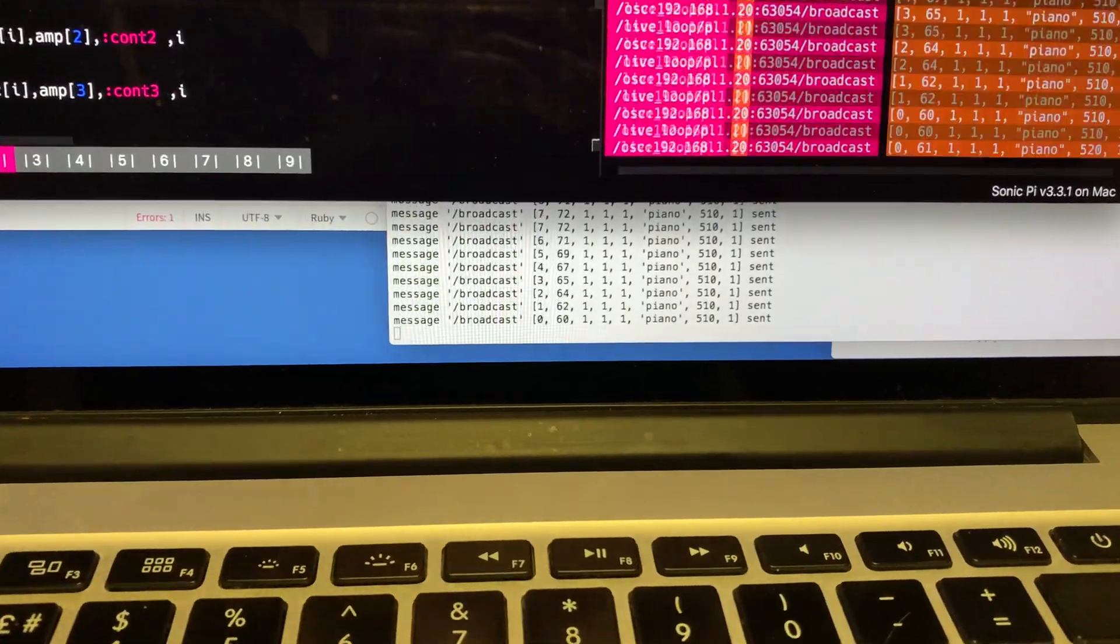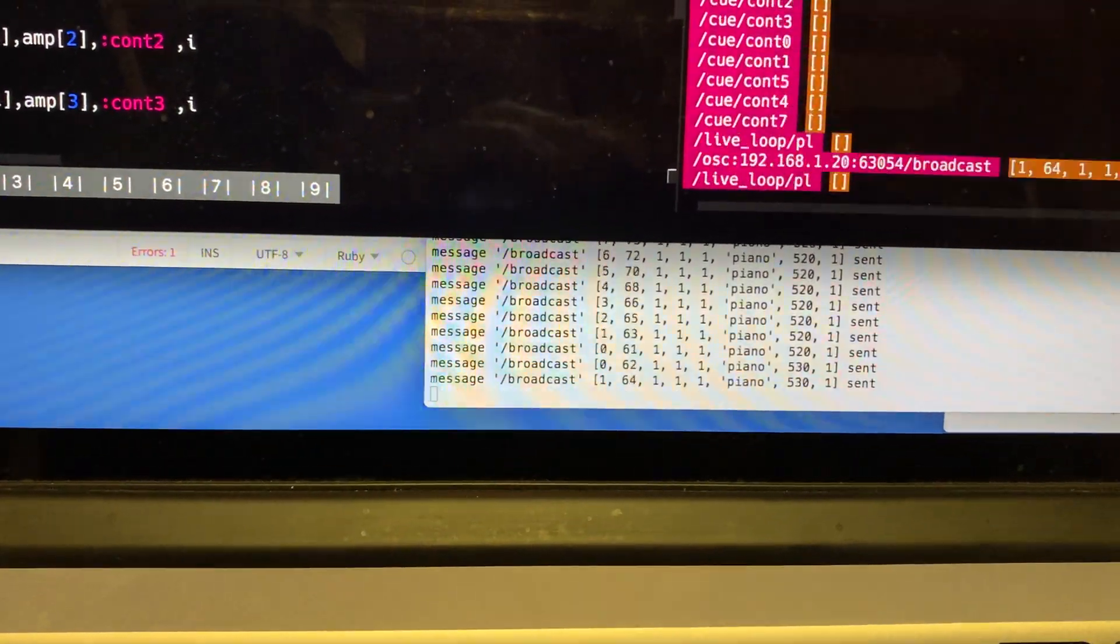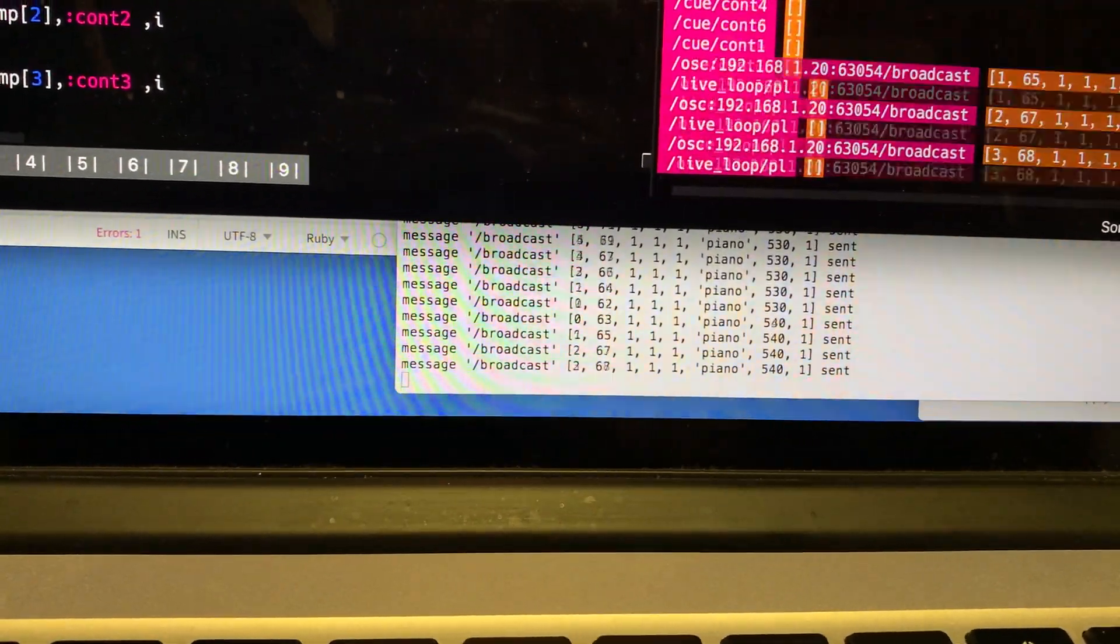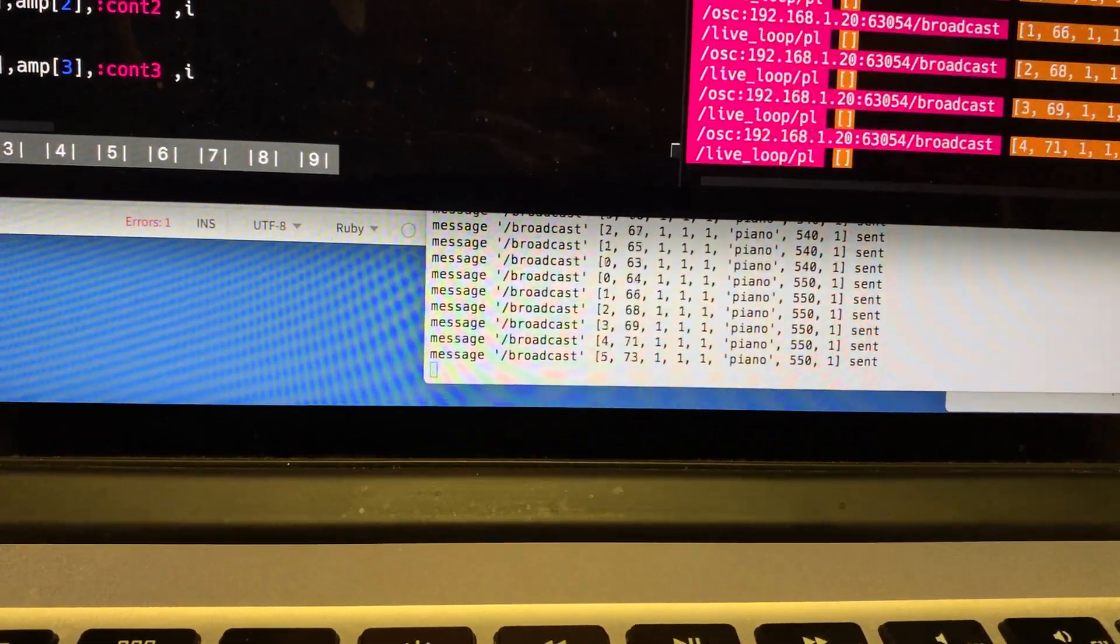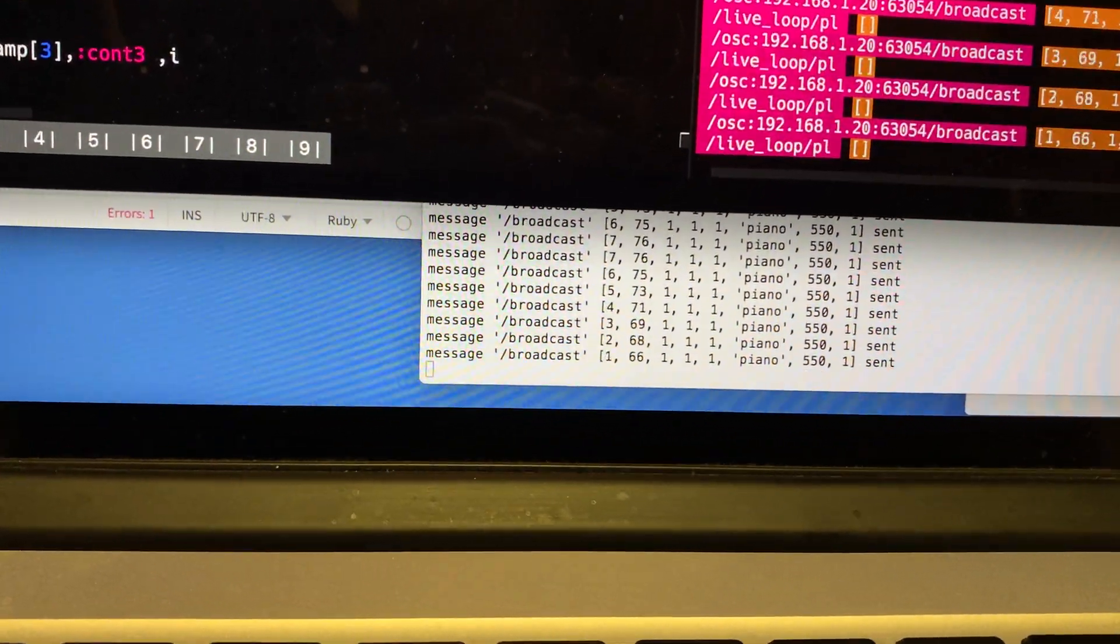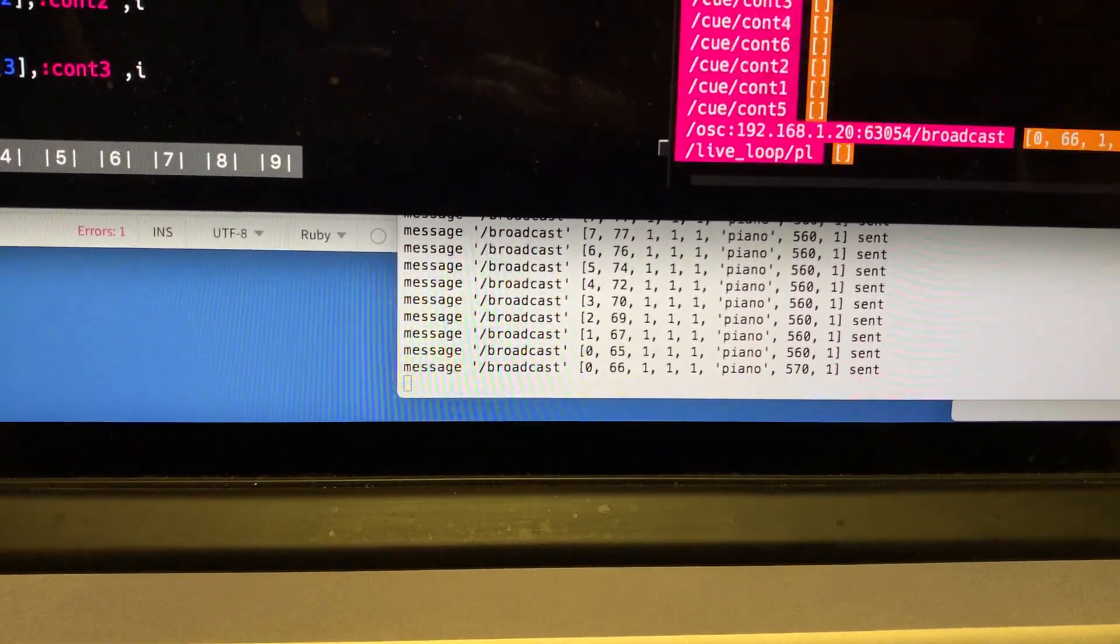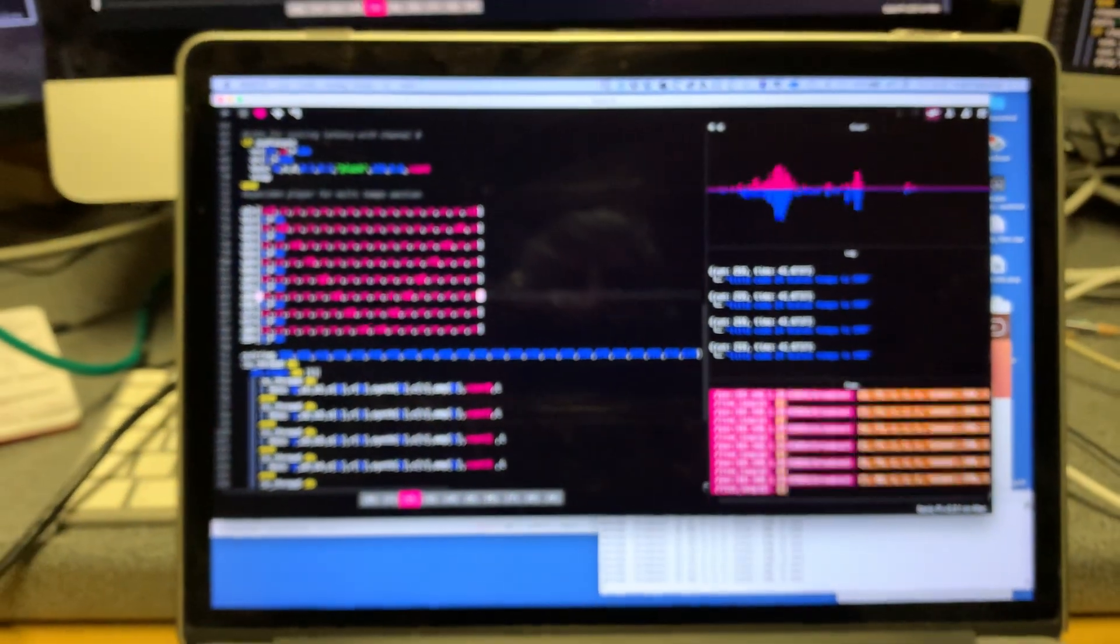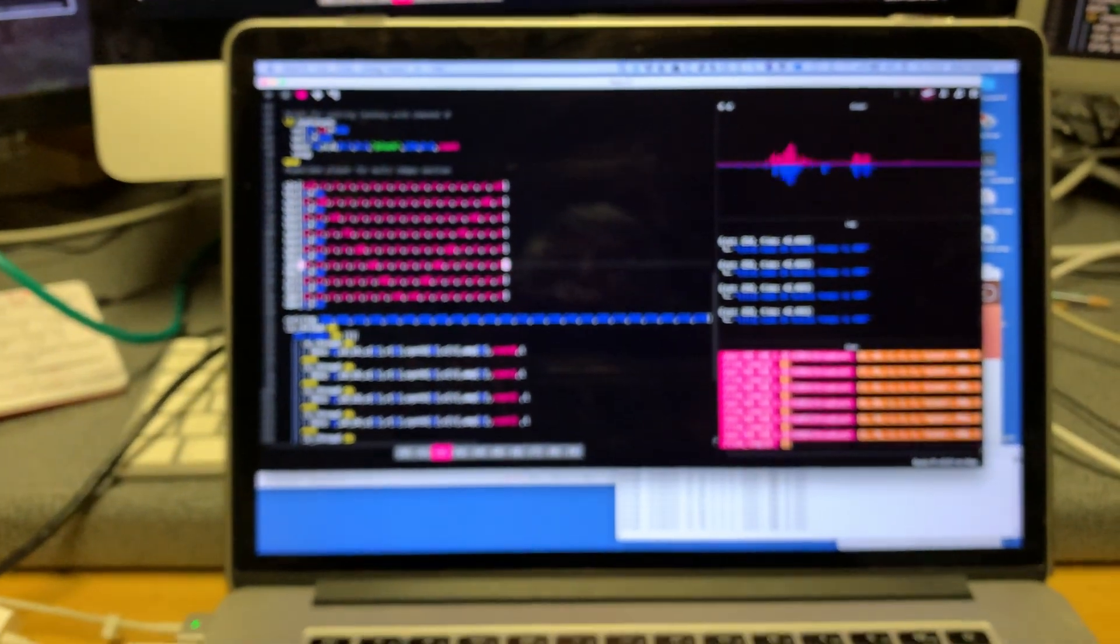And if we look down here we can see the codes of the messages being broadcast down the bottom there. It doesn't have any problems with keeping up.